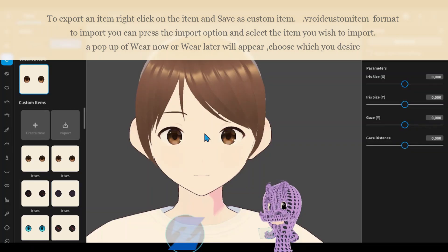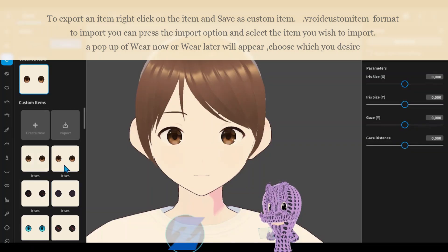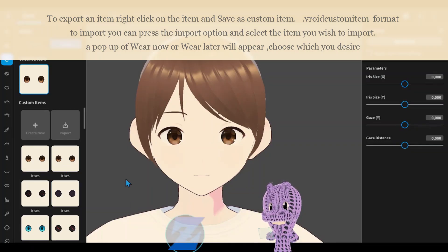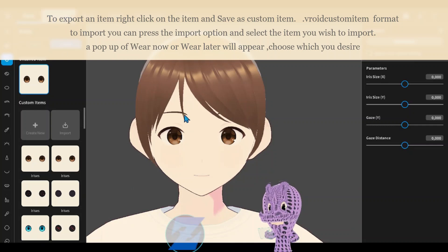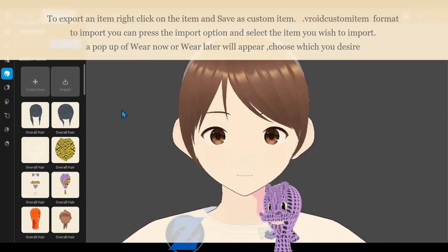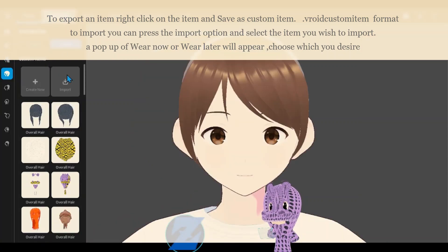To export an item, right click on the item and save as custom item in Vroid custom item format. To import, you can press the import option and select the item you wish to import.